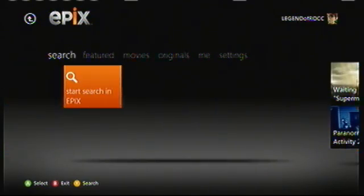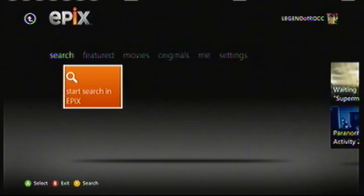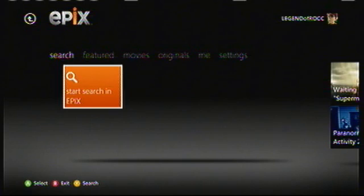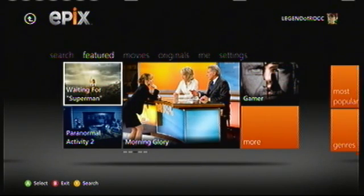First off, we have the search mechanism, which is the same as Bing on the Xbox home screen. You can search stuff using your voice or using a chat pad. Just go over to it and start typing on your chat pad — or use a keyboard — to search stuff up really fast.